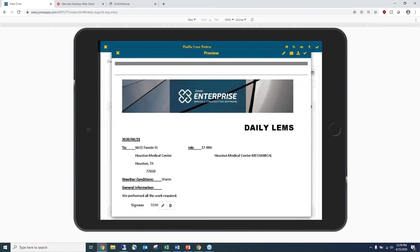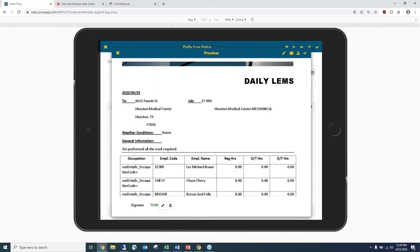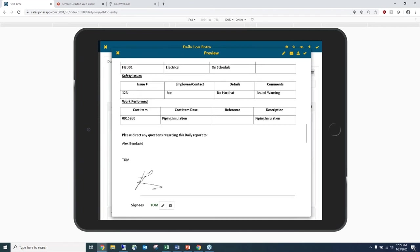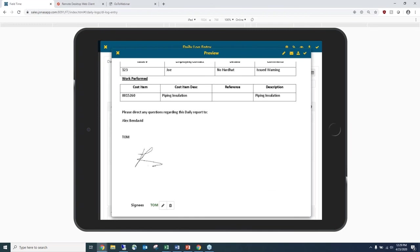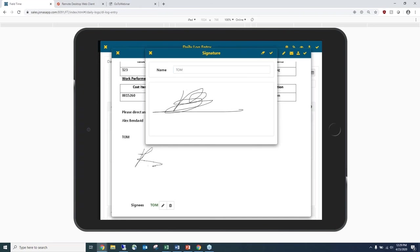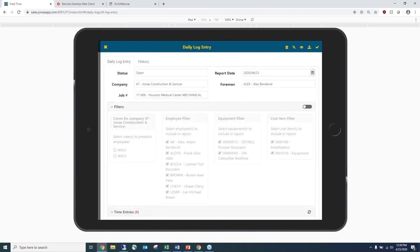Here's an example of a template — all the hours, equipment, and information entered have pulled into the preview. You can click the pencil icon to add a name and capture a signature directly from the device — for example, getting an architect or engineer to sign off. You can also email the daily log directly from here or upload it back to the office, with everything completed directly from your device.